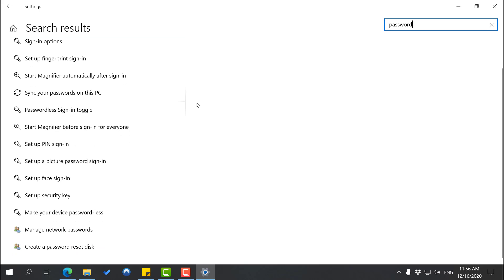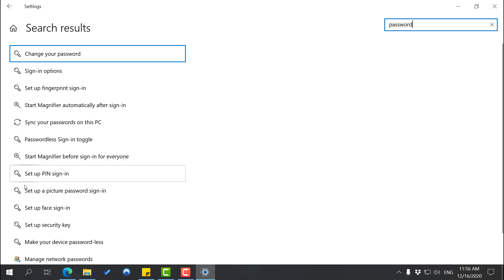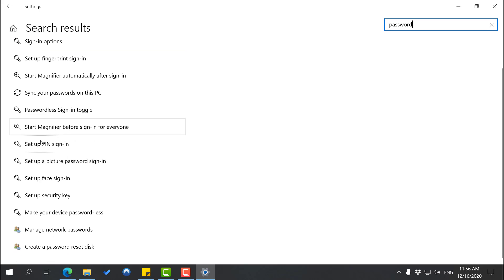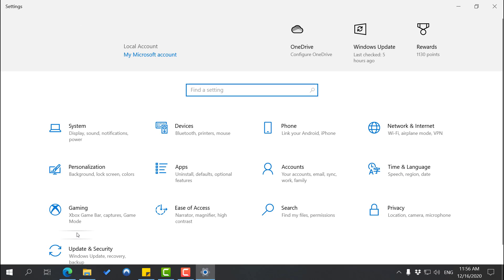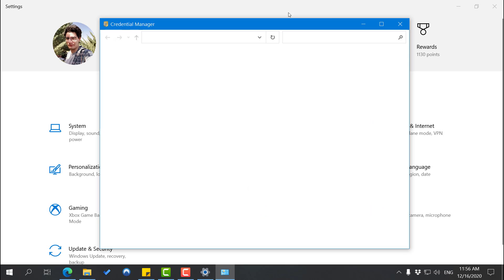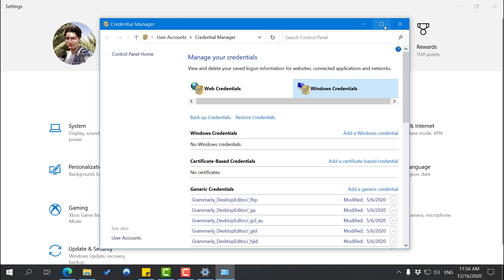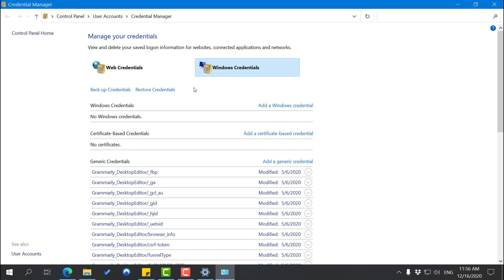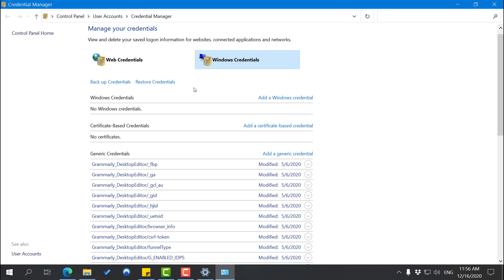We don't want any of these. We want to go down and you want to go to 'Manage network passwords'. So when you get Manage network passwords, you basically get this page which says Manage your credentials.